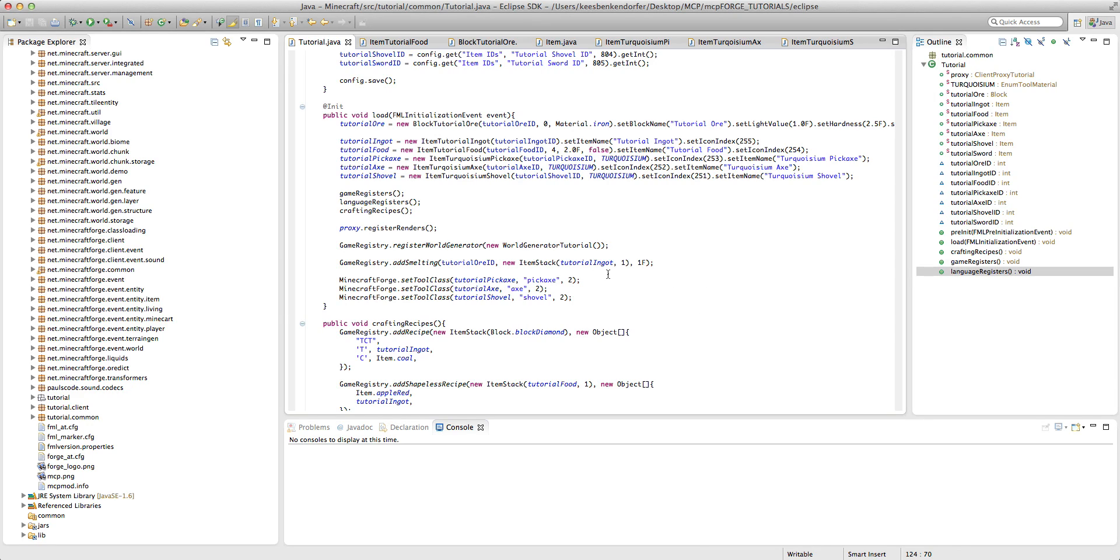Hello and welcome to your 19th Minecraft Forge modding tutorial for Minecraft 1.4.7. This is SciGuy1.1.2.1 and let's go ahead and get started.